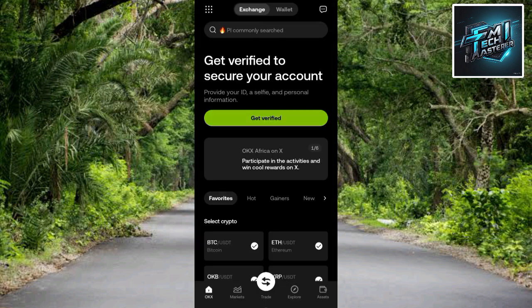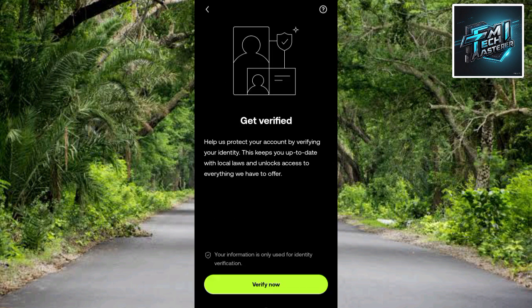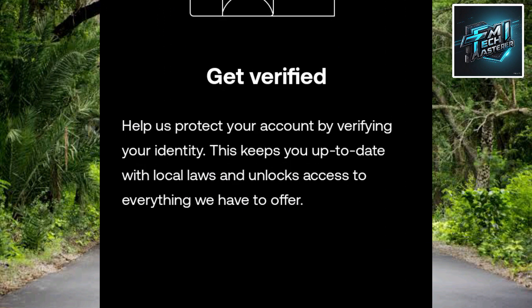You've successfully created your OKX account. The next step is to get your account verified. To do that, tap on Get Verified. The screen says: 'Help us protect your account by verifying your identity — this keeps you up to date with local laws and unlocks access to everything OKX has to offer.' Tap Verify to start.